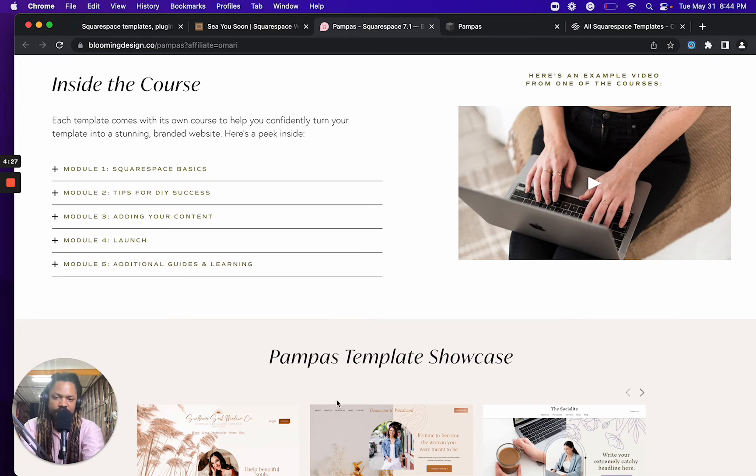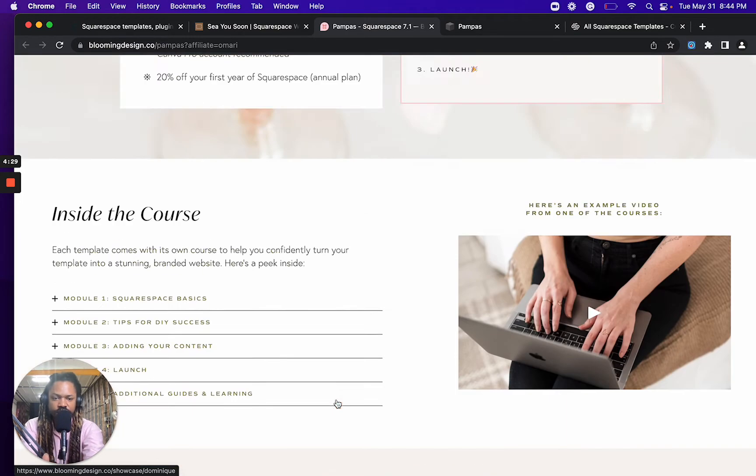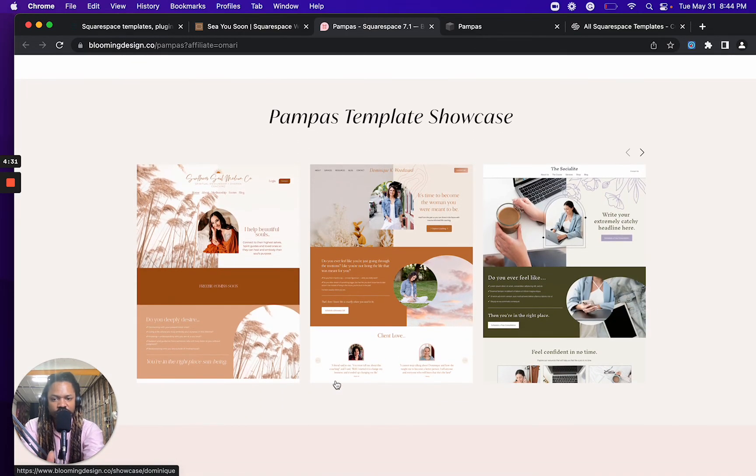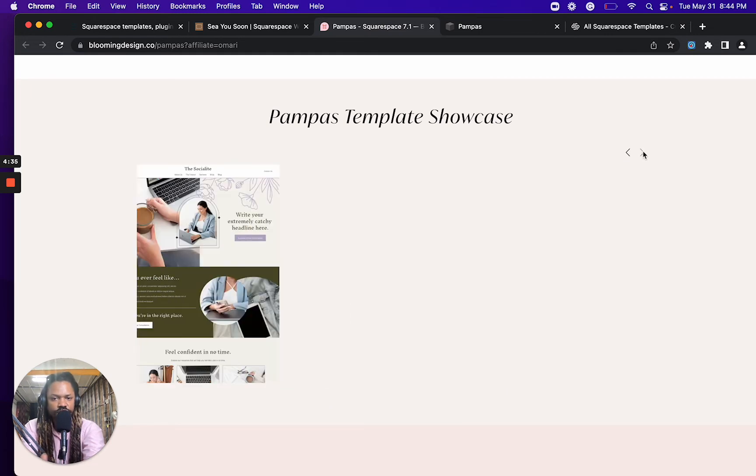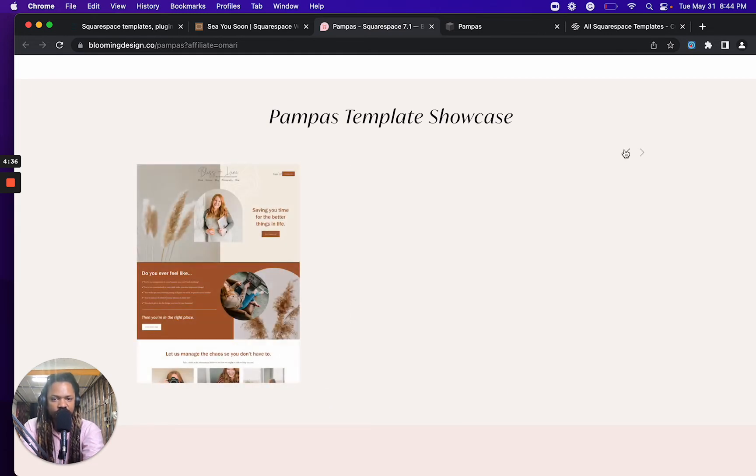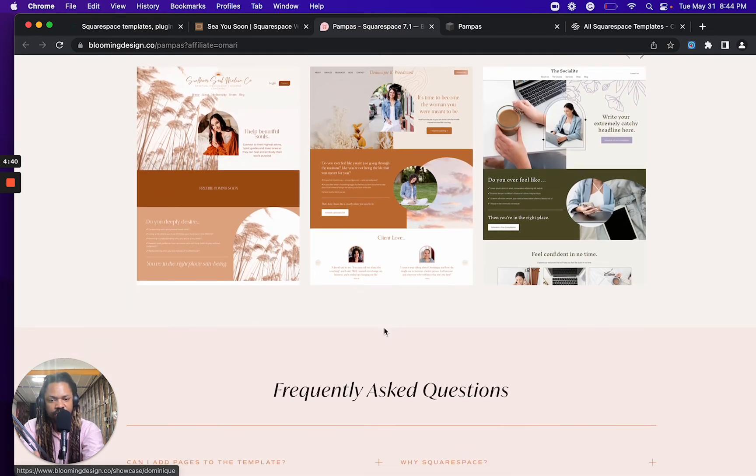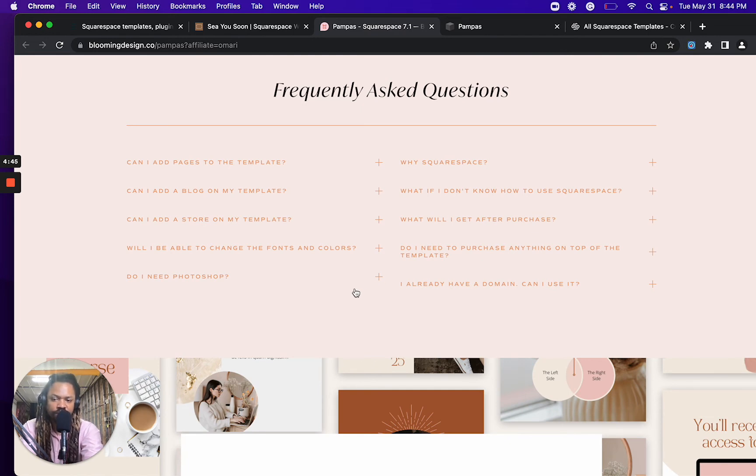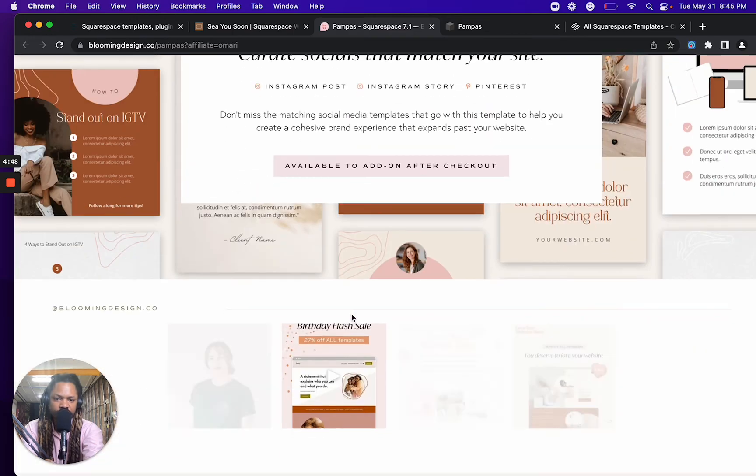So this template is not just the template, but it's also a mini course on, you know, creating a site with the template. Here's a showcase of similar sites that were built with the template. It's always useful. And then of course, like I said, frequently asked questions...